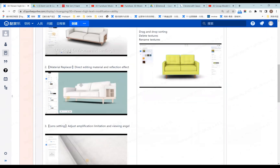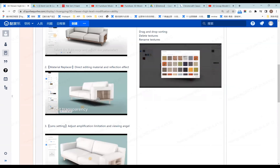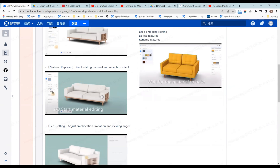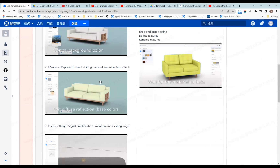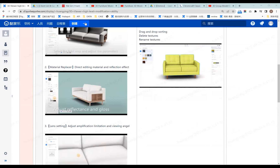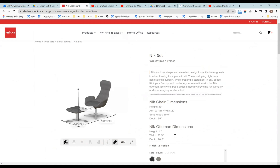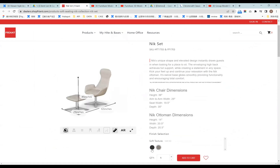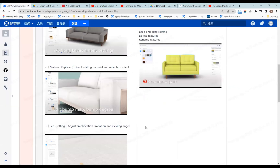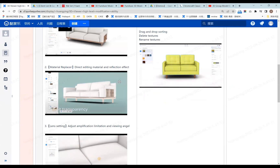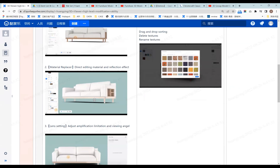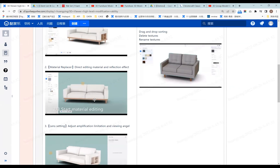The second feature is material replacement. In 3D Viewer Edit, you can change different components with different textures. After you set all of this, you can see the material change in your 3D model display. Also, the 3D Viewer can change the reflection effect on the material.